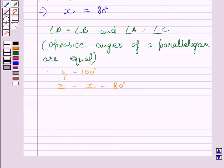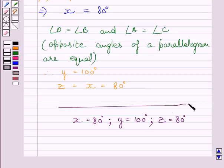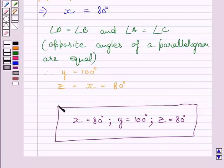So the required value of x is 80 degrees, the required value of y is 100 degrees, and the required value of z is 80 degrees. This is our required answer.